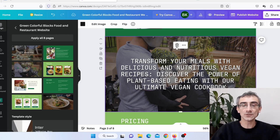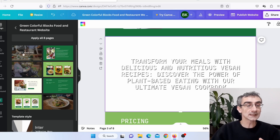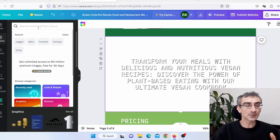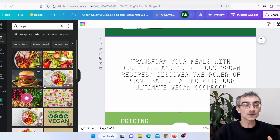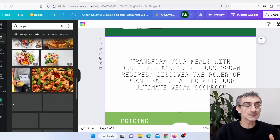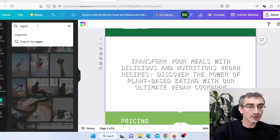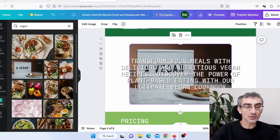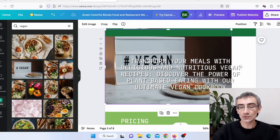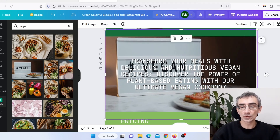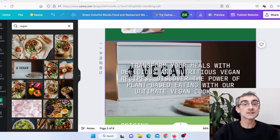I don't like the existing image here, so I'll delete it. I'll go to Elements and search for 'vegan', then click on Photos. If you can't find a free photo, click on Pexels and search for 'vegan' there. I'll pick one of these images, drag it to fit the template, and reposition it. It looks much better now.